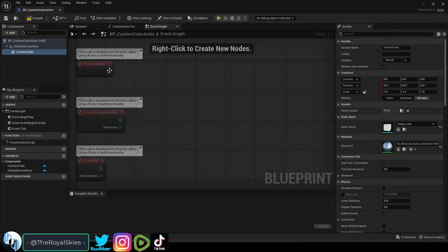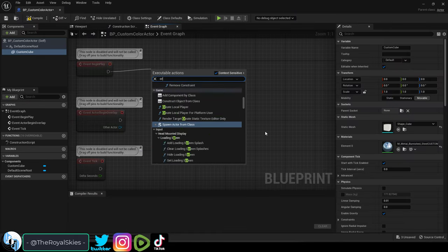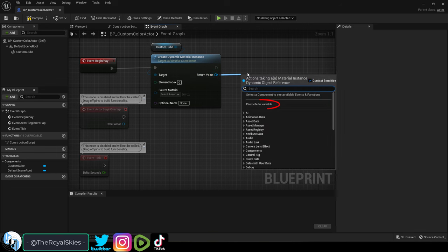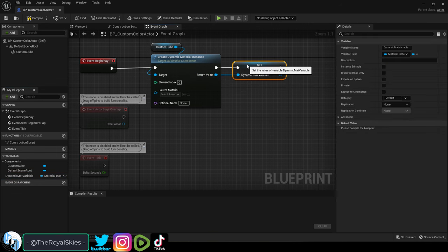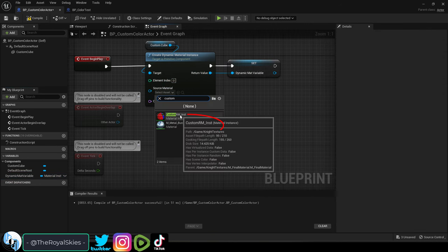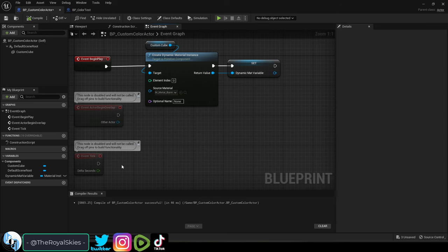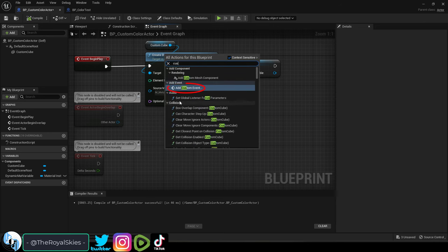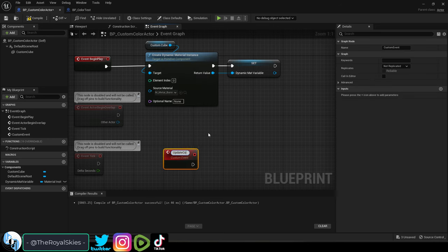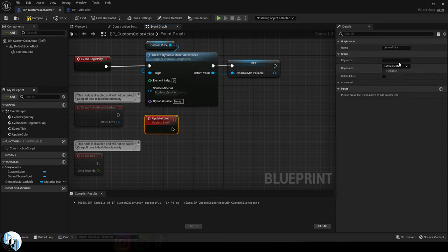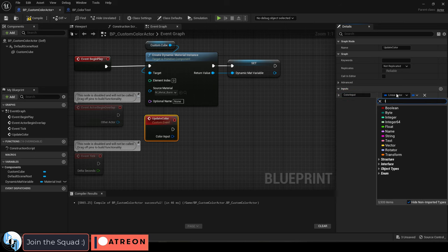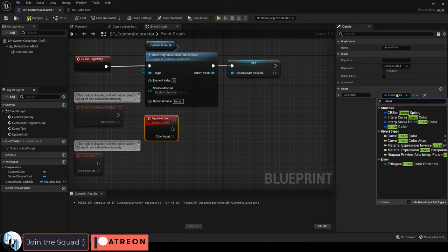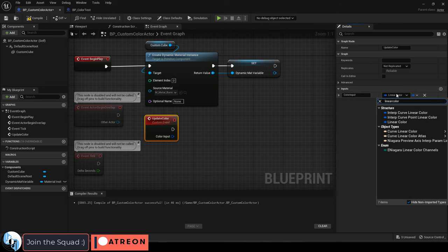Now in the event graph, drag out a dynamic material instance and promote it to a variable. Name it whatever you want, set this to the material name your actor is using, and then create a new custom event. I'm just going to call it update color, and add the color value input. And make sure the input value is set to the type linear color.